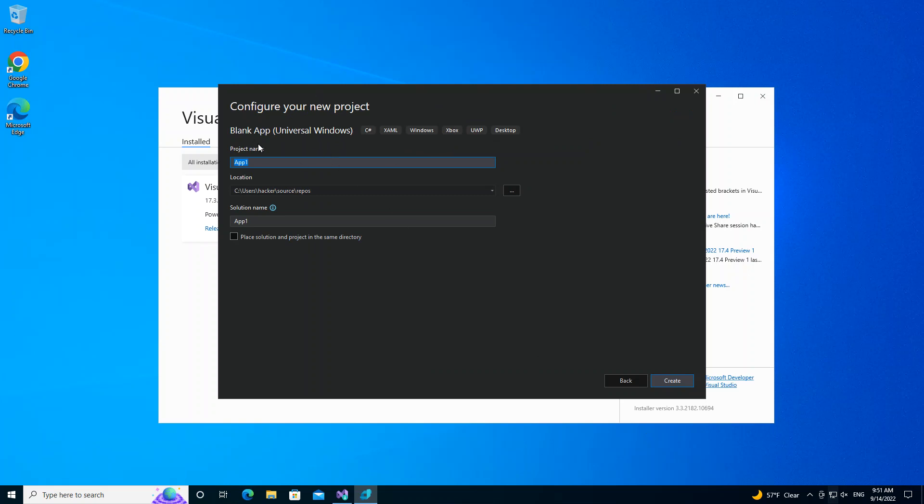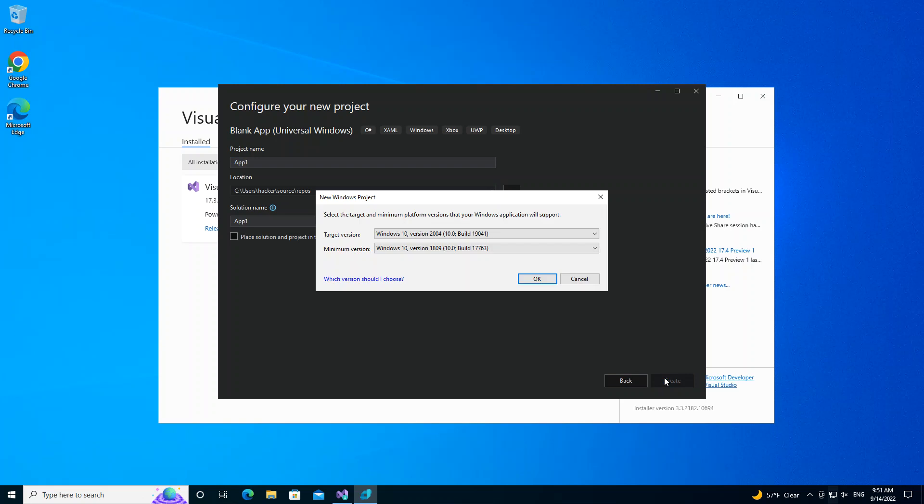Here we can configure the project details, but we're not going to look too much into that, so we click on Create. Here you can select the minimum platform version that you want to use. We're not going to change anything, we're going to leave it as it is, and we click on OK.